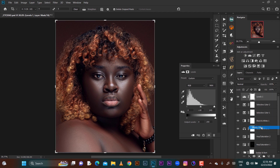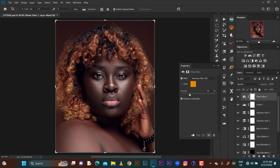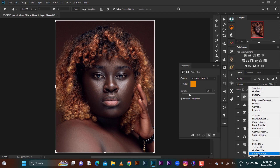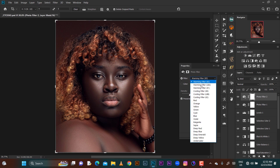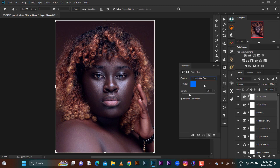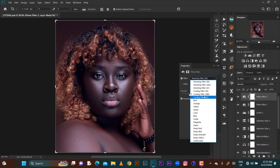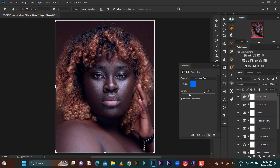I'll go to my photo filter. I'll add some warmth and then add some cold to it too. Let me reduce it to 20 — 20 is cool. Then I'll add the blue photo filter, which is a cooling filter. I'll go for 80 and reduce the opacity to 20.